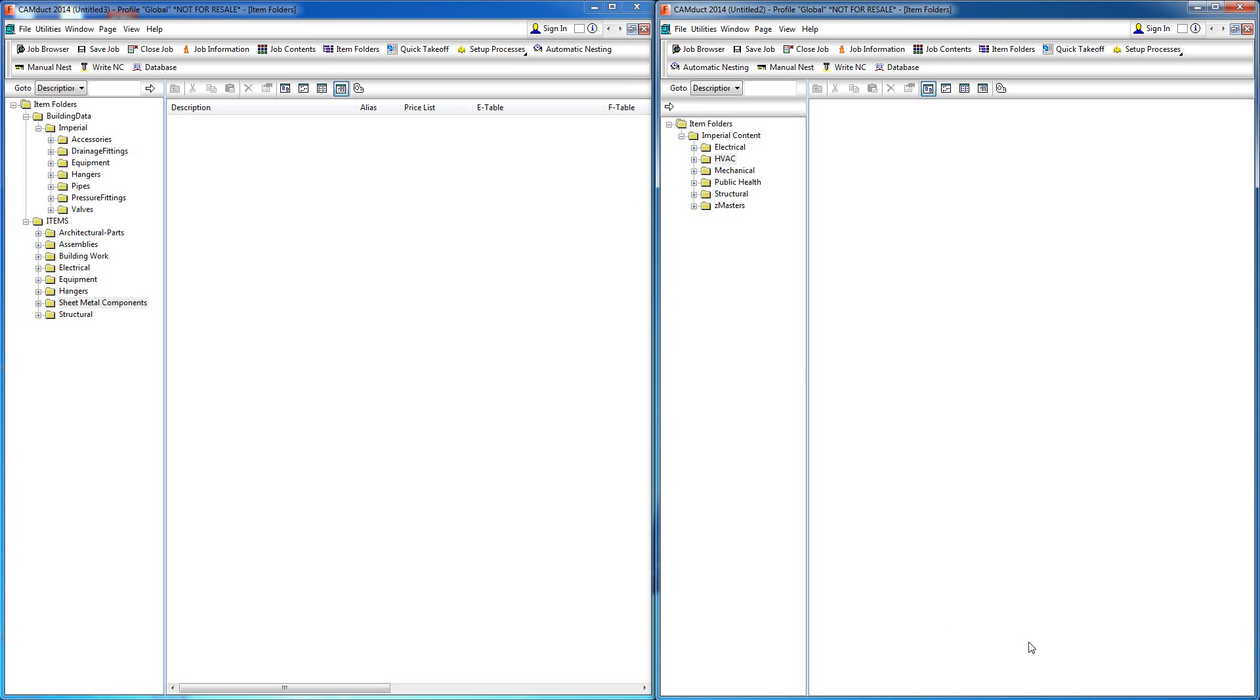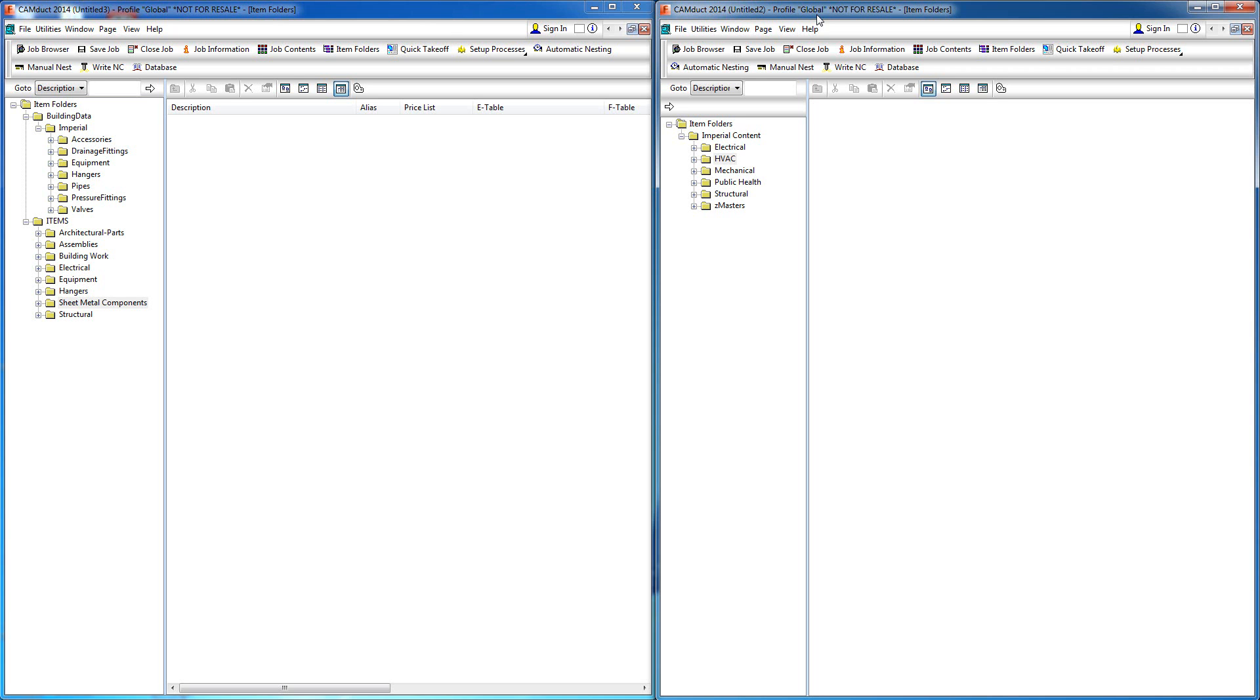When you buy building data, you get the duct along with the pipe. On the left side, I have the building data database including duct components, and on the right, the out-of-the-box option from Autodesk. I'm going to show the differences between the two in terms of the number of patterns and the configuration you get.